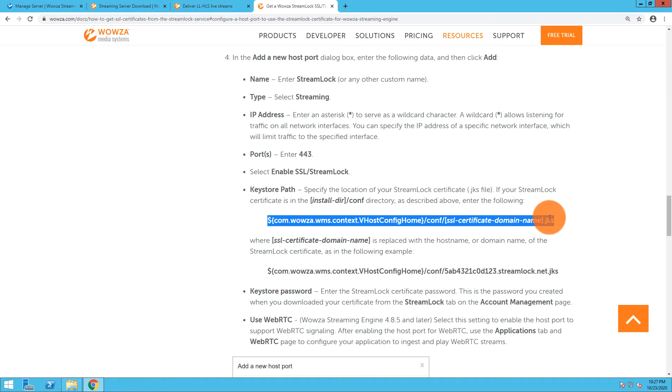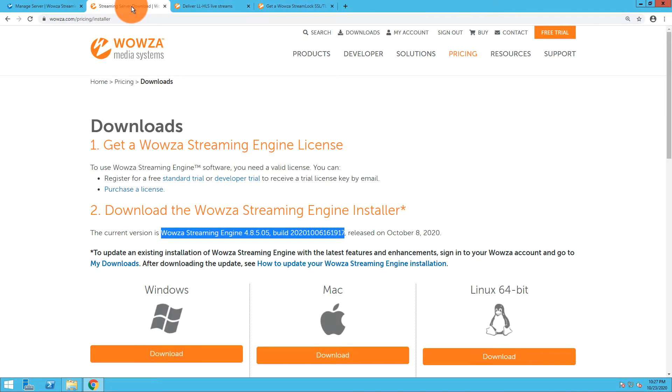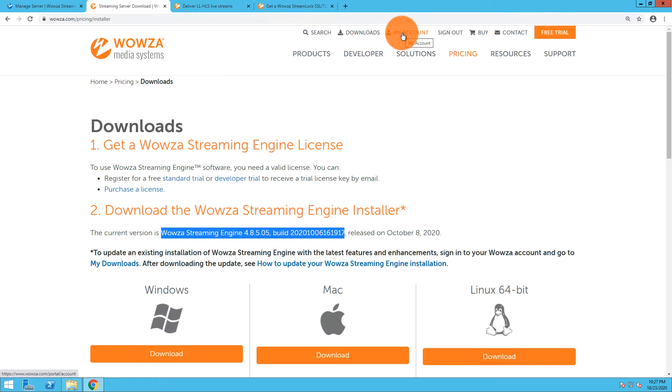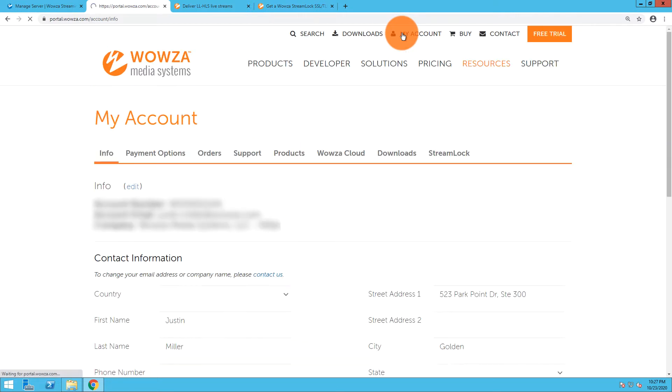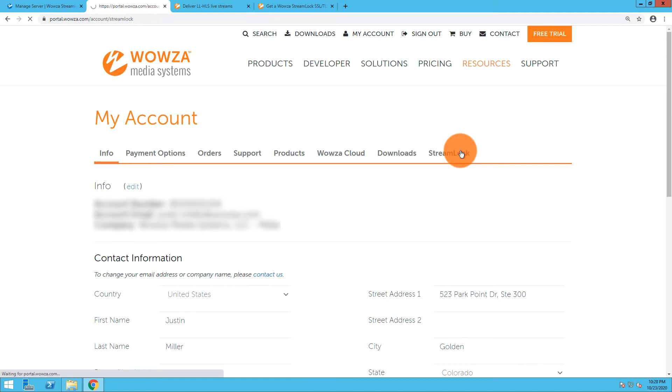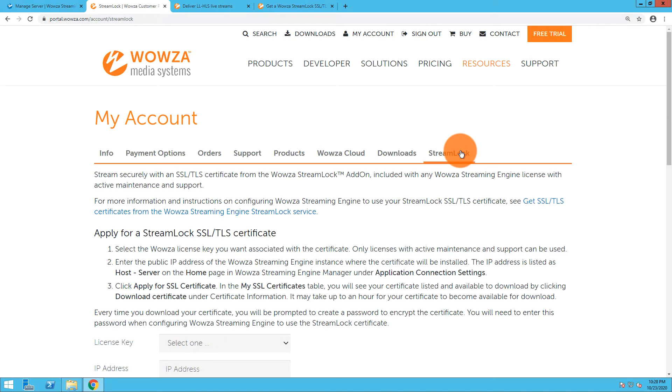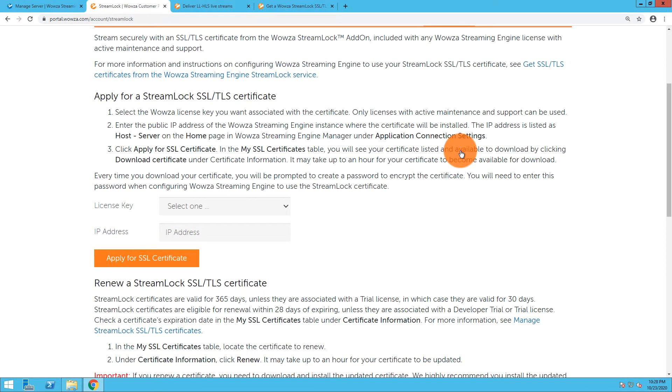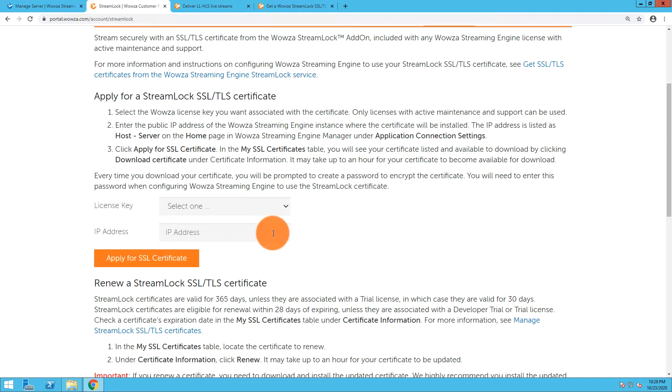To get your Streamlock certificate, go back to wowza.com, and as long as you're logged in, from the top you can go straight to My Account and under My Account go to the Streamlock tab. From the Streamlock tab, simply put in your license key for Wowza Streaming Engine as well as the IP address you'll be referencing, then apply for the certificate.